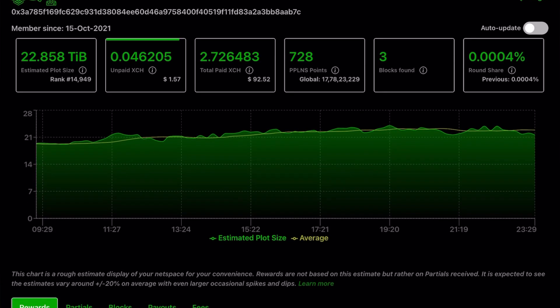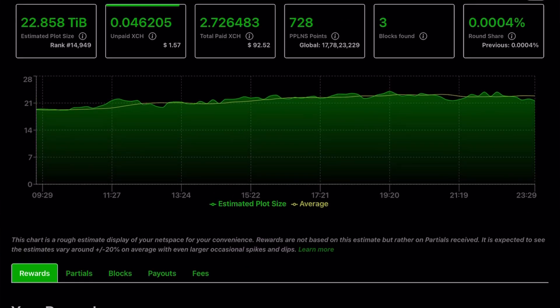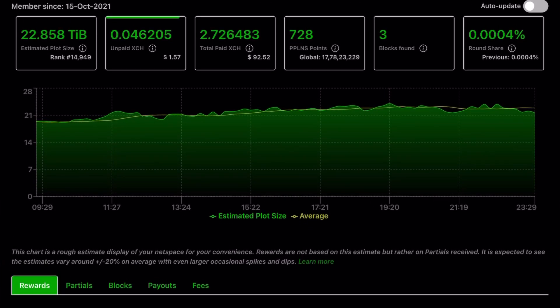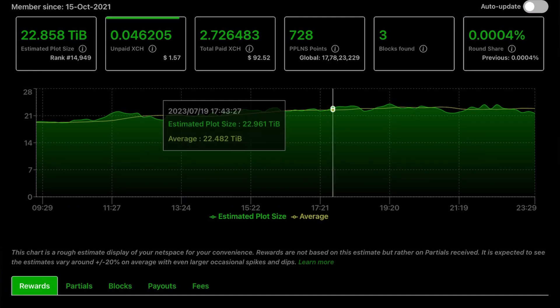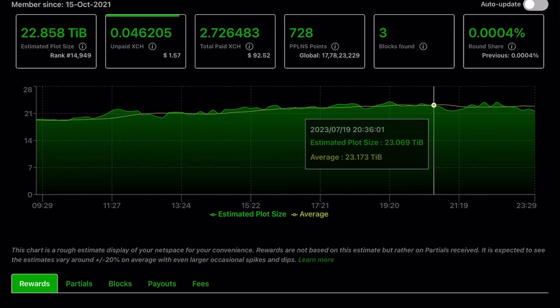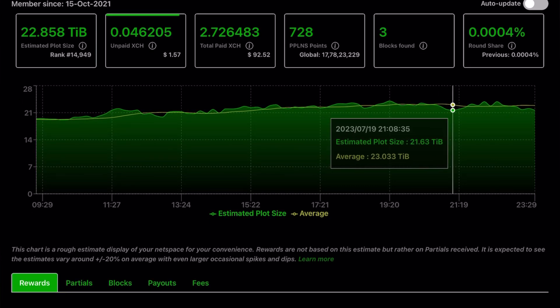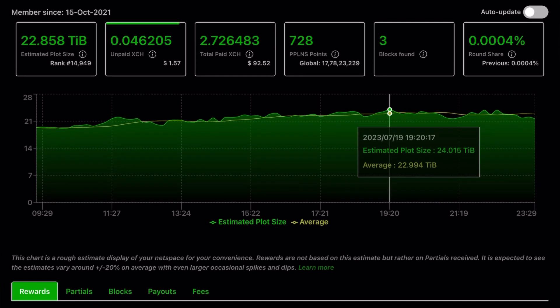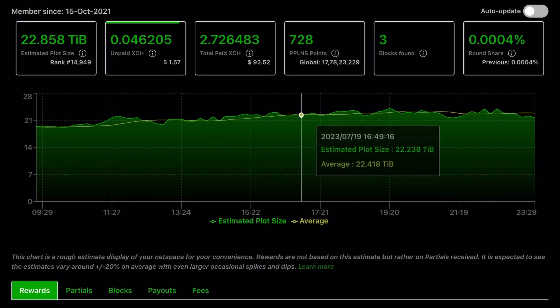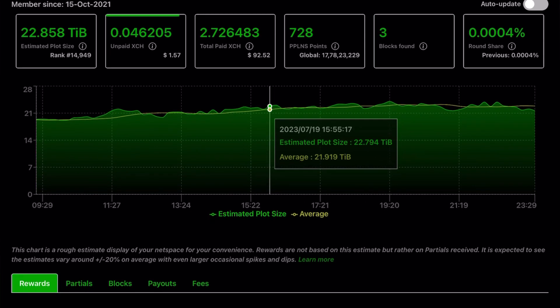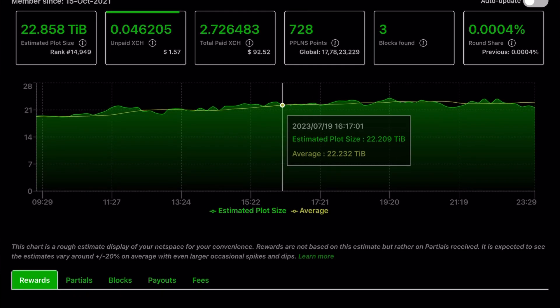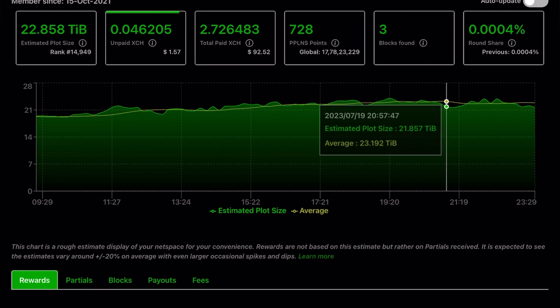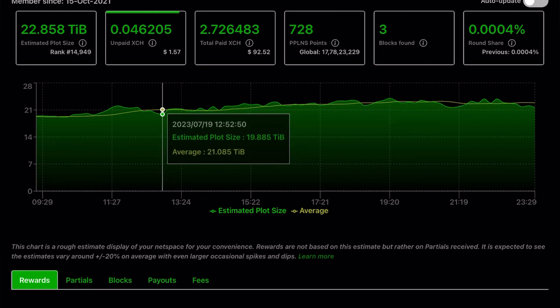You can see the exact 22.858 TB. It will be different from the system. Here you can see the unpaid XCH and also total paid XCH. The entire dashboard shows the total earnings, how much I earned from mining, total partial blocks, payout fees, all of these things.